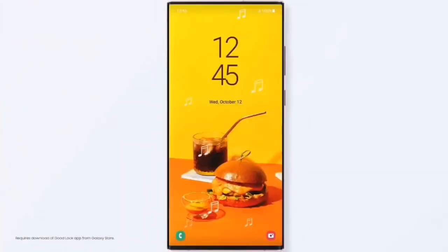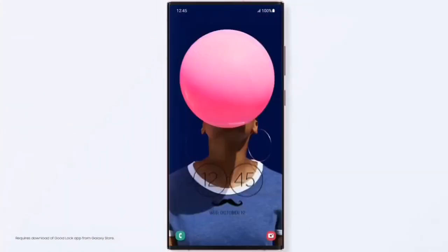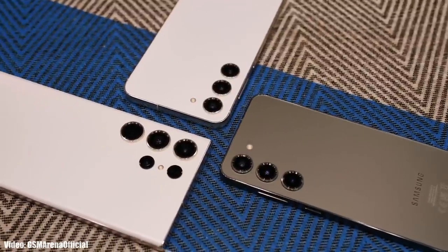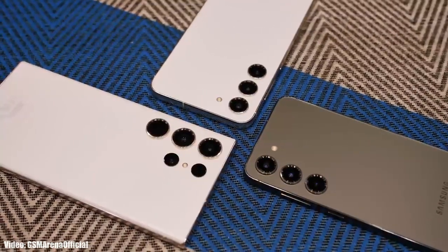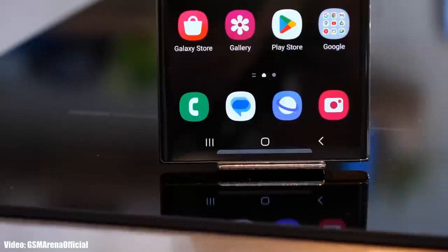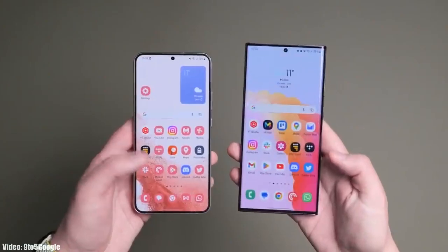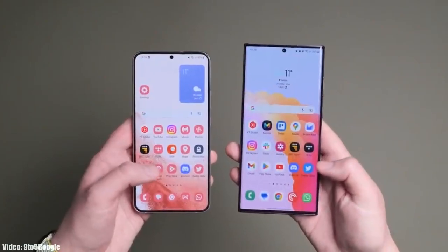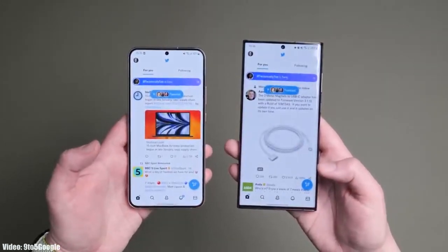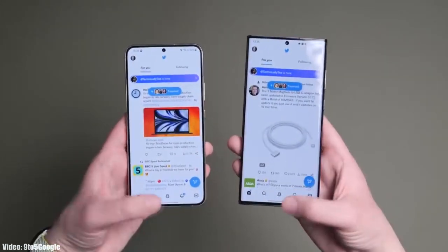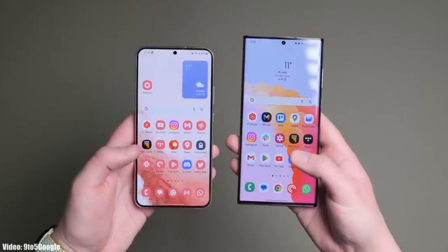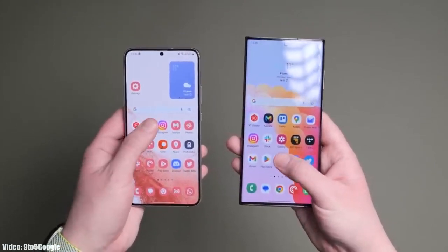One UI 5.1 is an updated version of One UI 5 and it brings some features of the latest S23 series to older Galaxy smartphones currently running One UI 5. It brings changes and improvements to the UI — the animations are very smooth when closing and opening any application, and you won't see any lag or frame drops.